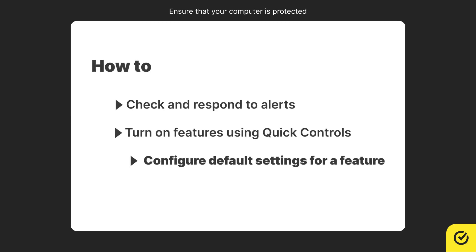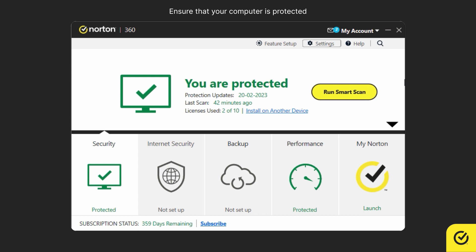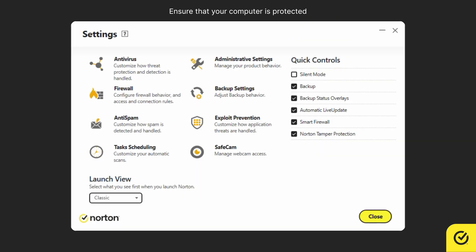Let us see how to configure default settings for a feature. In the main window, click settings. For example, if you wish to configure the default settings for antivirus, click antivirus.